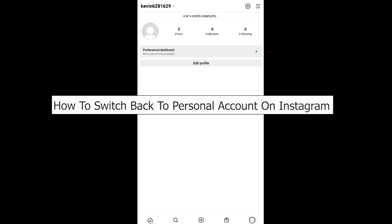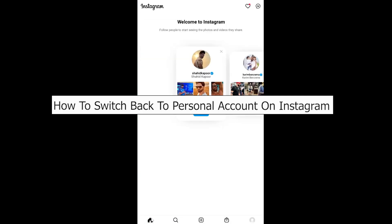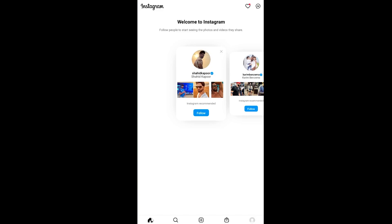Welcome back to our channel Tech Tube, where we post tech-related videos. Today I'll teach you how to switch back to your personal account on Instagram. For those who don't know, Instagram has two types of accounts: personal and business accounts.